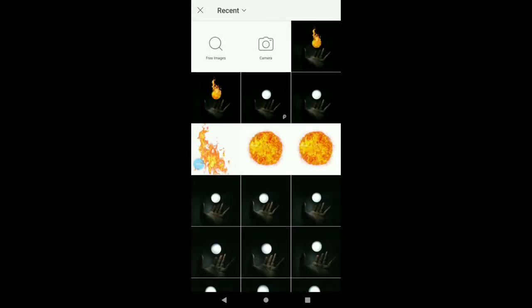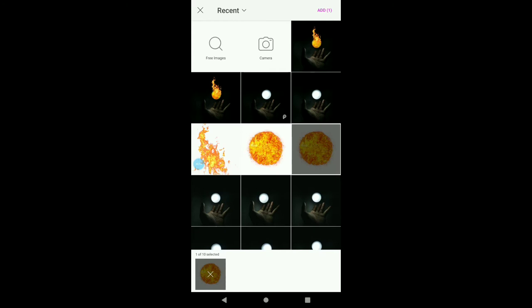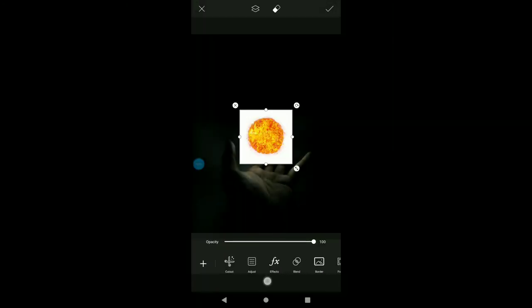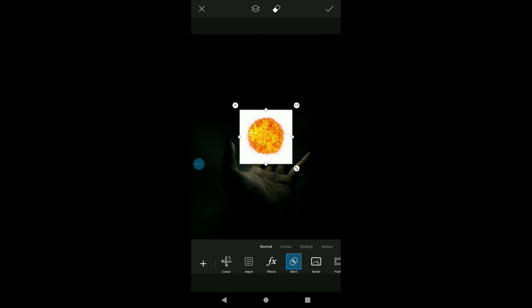I am going to download this video and I will put the download link in the description box. I will send this photo and add it — I am going to blend and multiply.